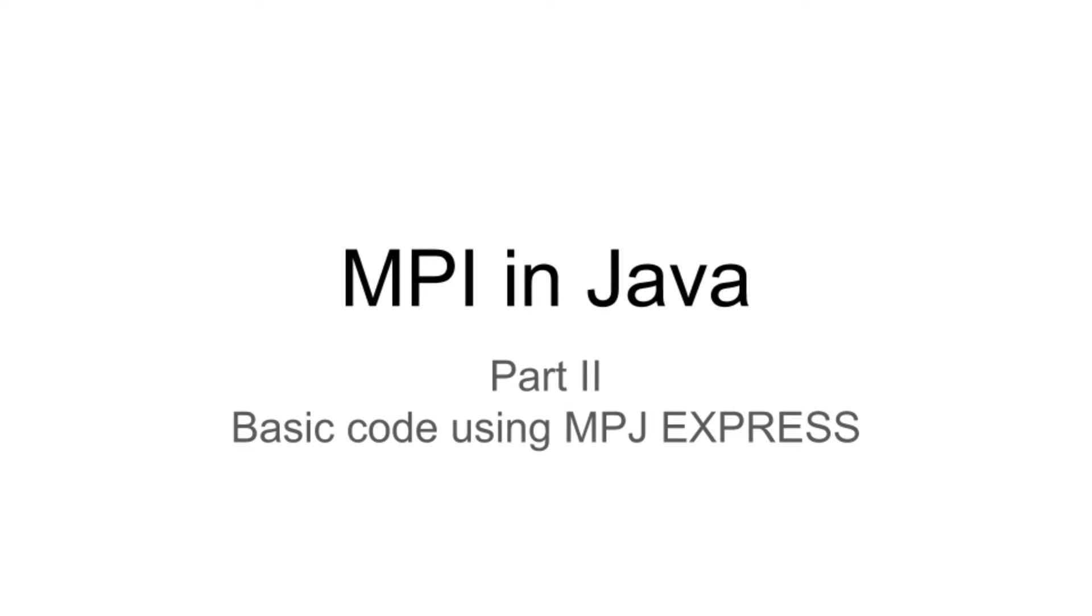Hello everyone, welcome to my channel Programmer for Life, programming for everyone and everything. In this video we are going to write a basic MPI program from scratch, run this program, and see how to use the basic concepts of MPI that we learned in the last video.